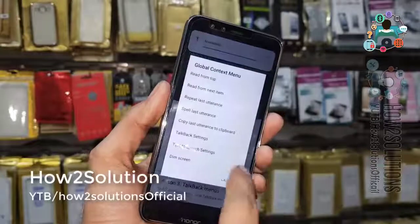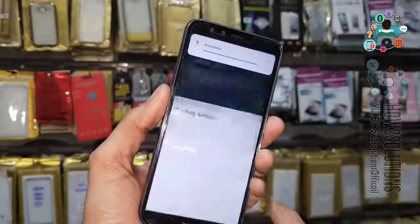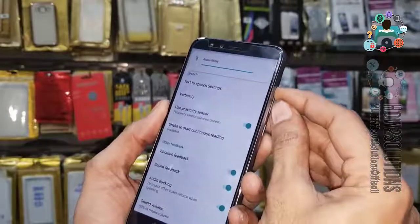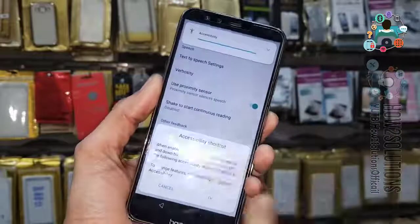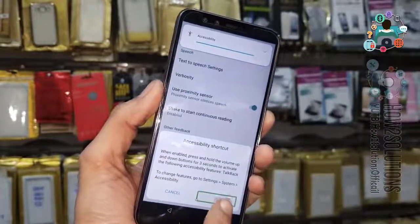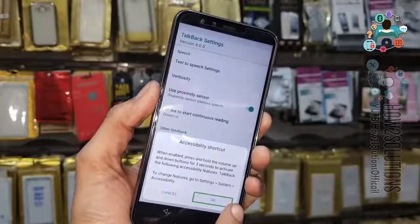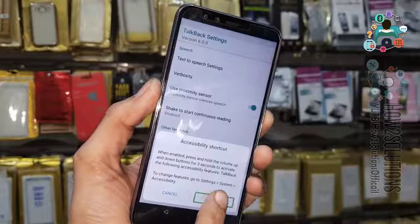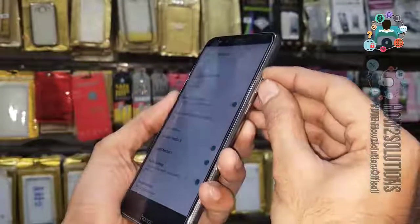Once more time, select object settings. Go to the bottom or press the volume down or up key to turn off the TalkBack setting.